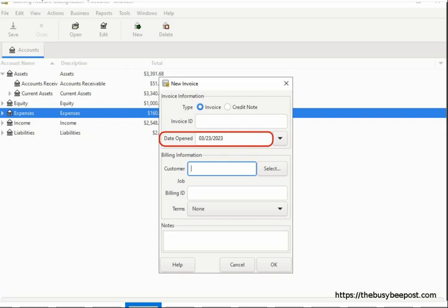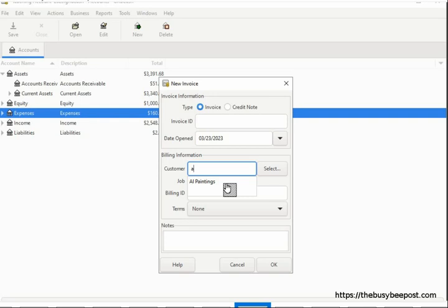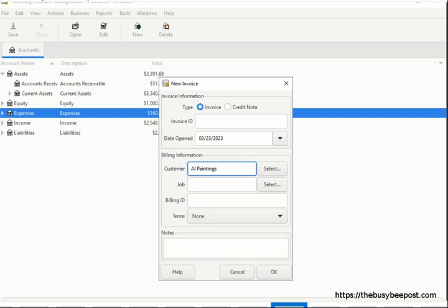Date Opened defaults to the present date — this is the date used for entering the invoice in the system, not the date that will appear on the invoice. You can change it using the calendar drop-down. Under Billing Information, enter the customer's name by typing the first few letters of the company name or individual's name, and GNU Cash will try to auto-complete it by displaying a list of possible matches. Simply click the correct name to select it. If needed, you can click the Select tab to open the GNU Cash Find tool to search for and select the customer.